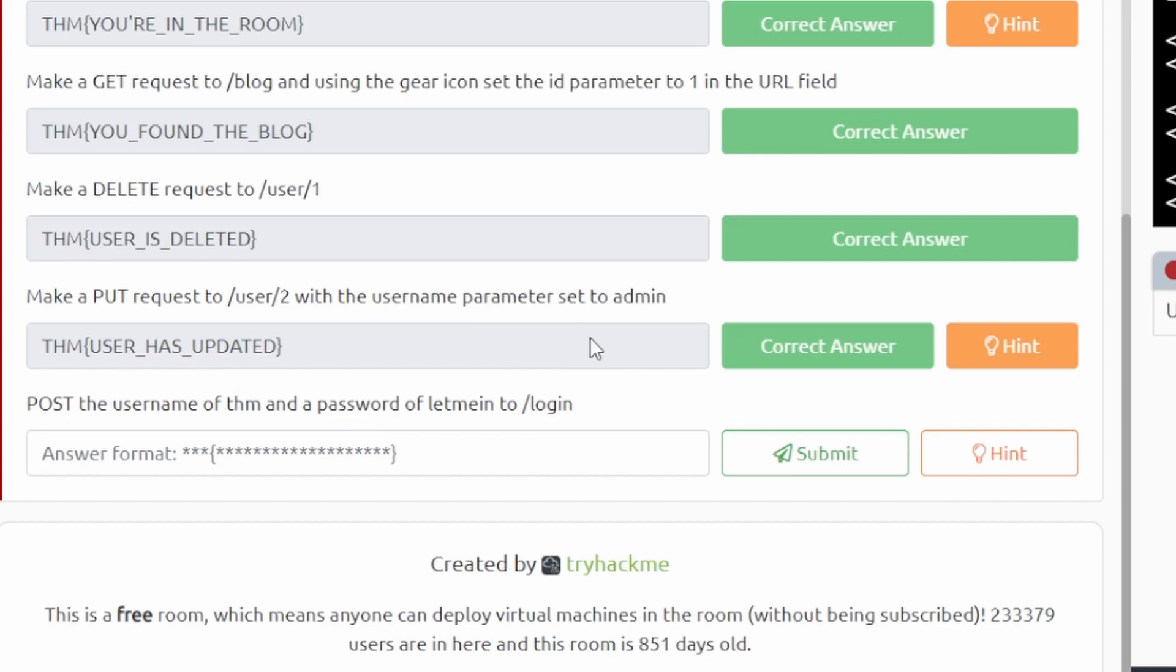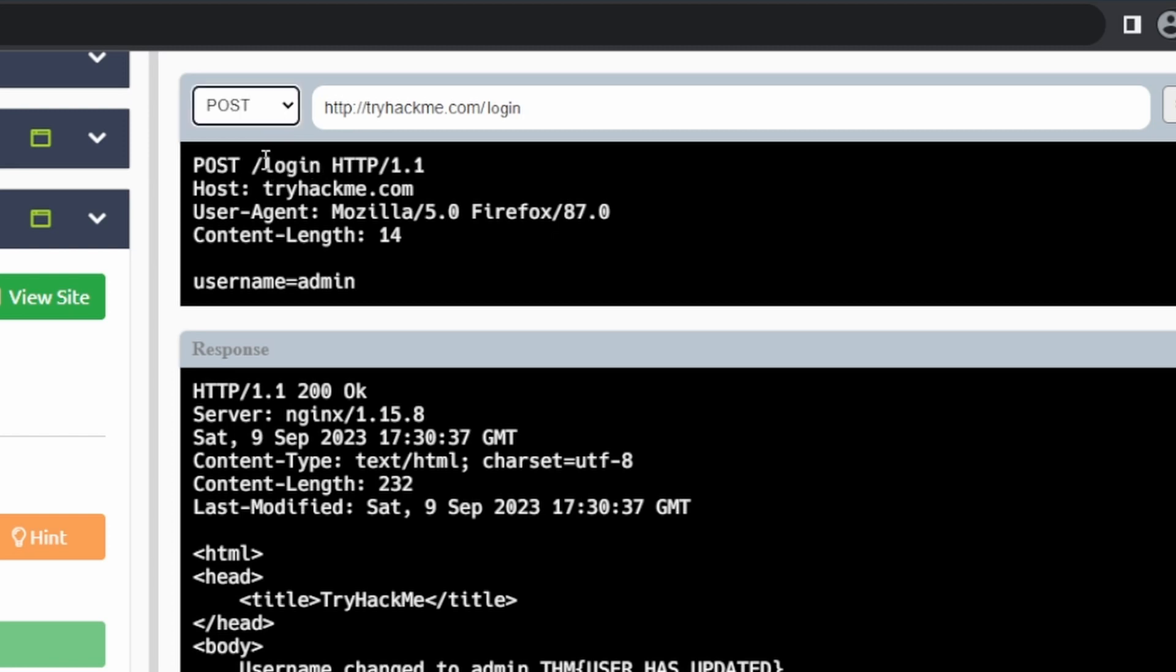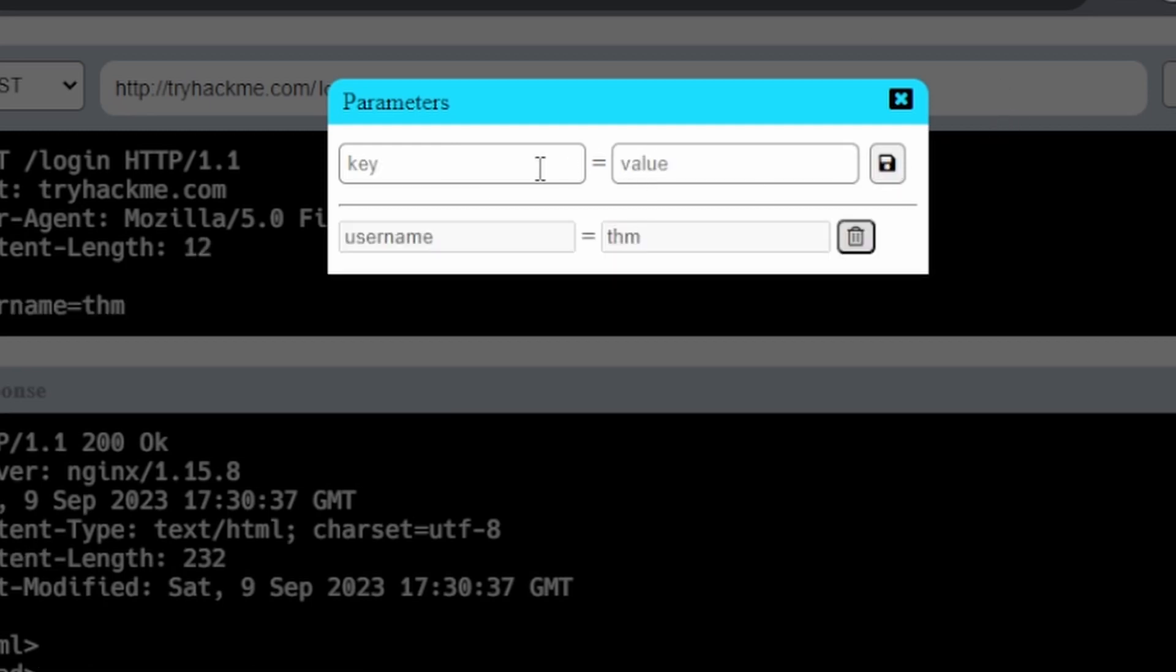Then the last one: POST the username of THM and a password of letmein to /login. We're going to go ahead and change this to login, do a POST request. We'll do a username of THM and we're going to do another parameter, the password.